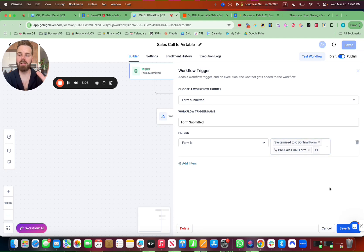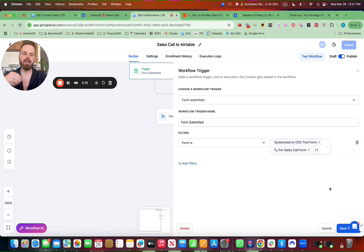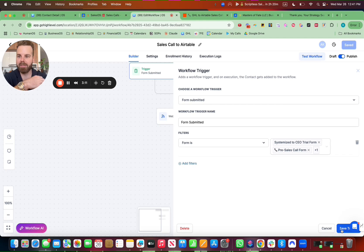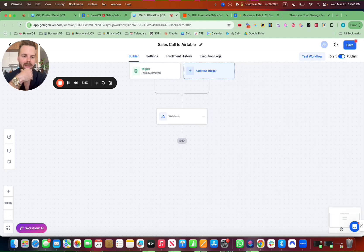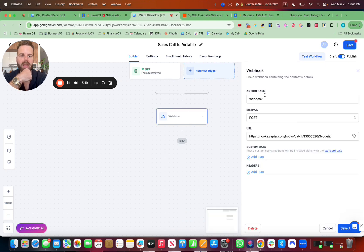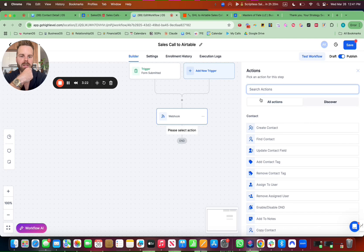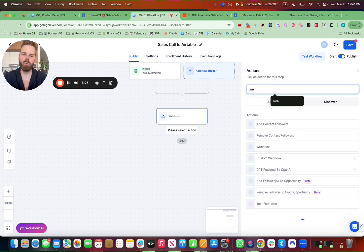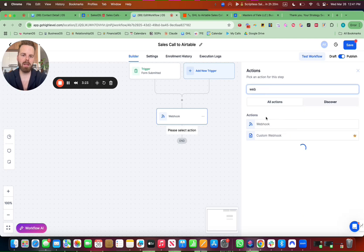If you want me to do an additional video on how to get the leads into Airtable, hashtag leads down below in the comments. And if we get enough, I'll do that video as well. But you do the trigger, form submitted, the sales call forms, and then you do a webhook. So you hit the plus button, webhook right here. Perfect.